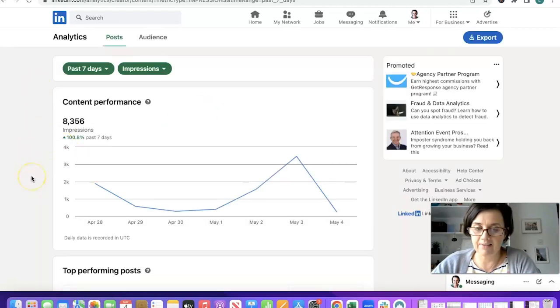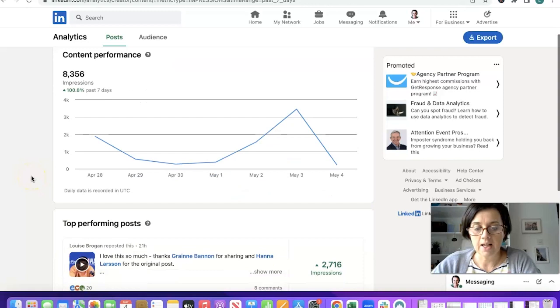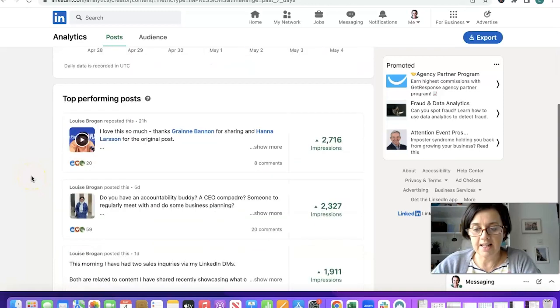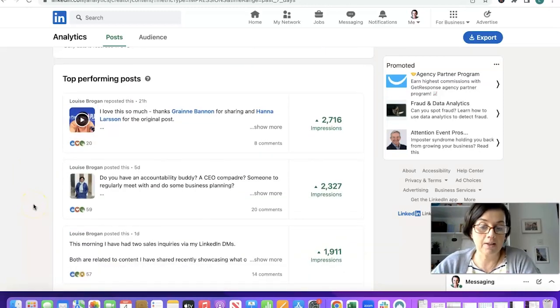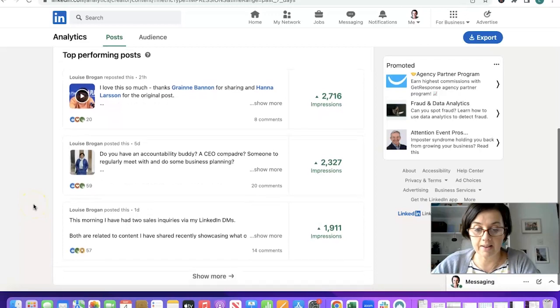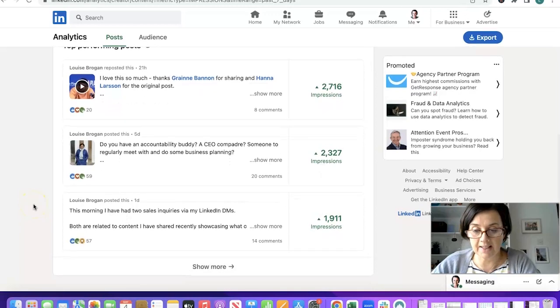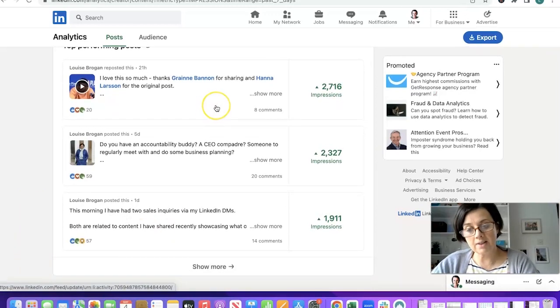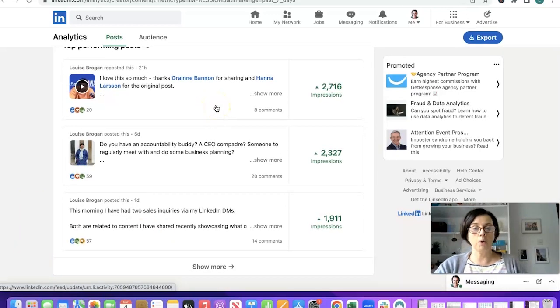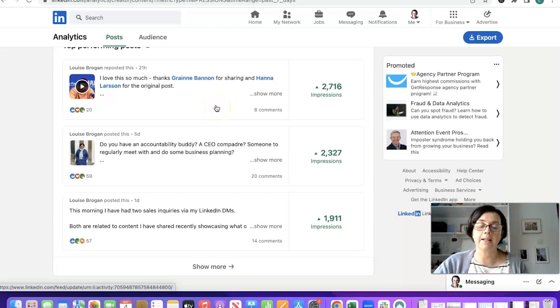Post impressions 8,286 up 99 in the last seven days. Now why would that be? I've just been posting about stuff that we do in our business so the last three posts.